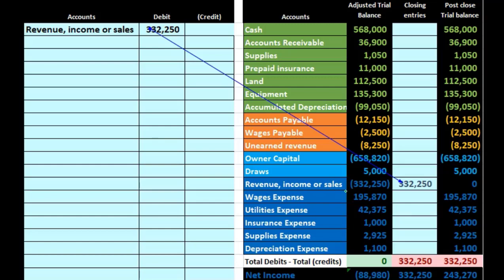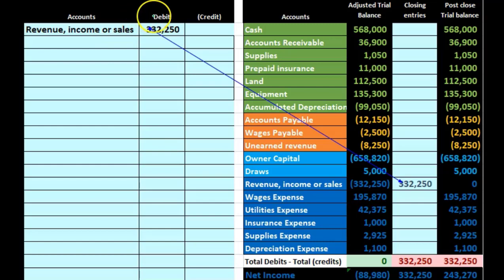Revenue is the first income statement account. We can see it has a credit balance — indicated by the brackets on the trial balance. We're going to do the opposite to make it go to zero, so we debit revenue for whatever amount brings it to zero. Once we post that debit, the existing credit balance and the new debit will net to zero.